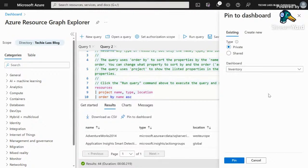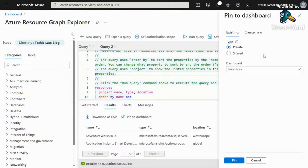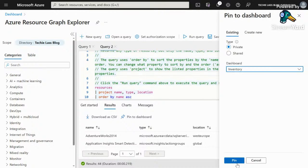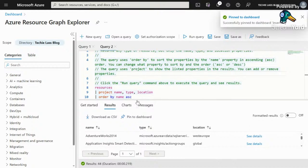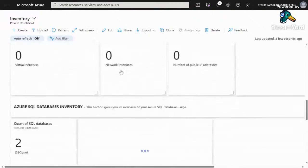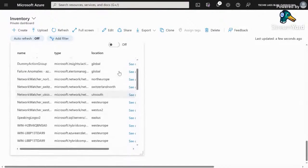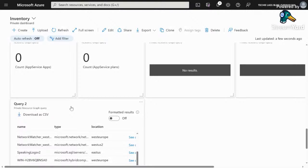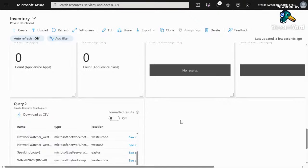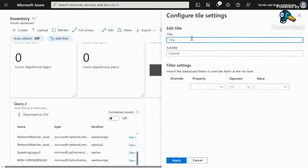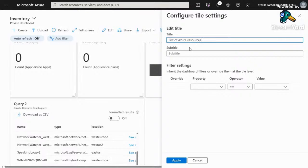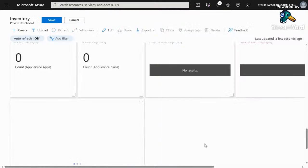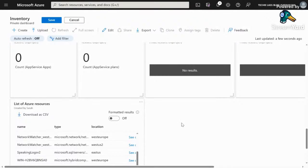we get this icon that asks us where we want to pin it and which dashboard. If we click private, the inventory one, we've only got the inventory one, so let's pick pin. If we head over to our inventory graph, it should be down here. This is our query that we just took from the resource graph and added into our dashboard. You can build up your dashboards either from pre-built dashboards or make your own Azure resource graph queries and build them into your dashboard. From here, you can customize it. Go into customize tile settings, give it a name - list of Azure resources. We can give it a subtitle, created by Sarah, click apply.